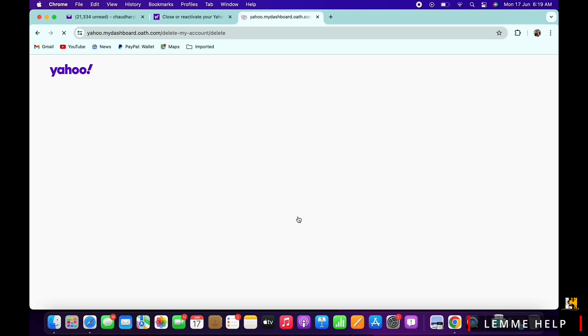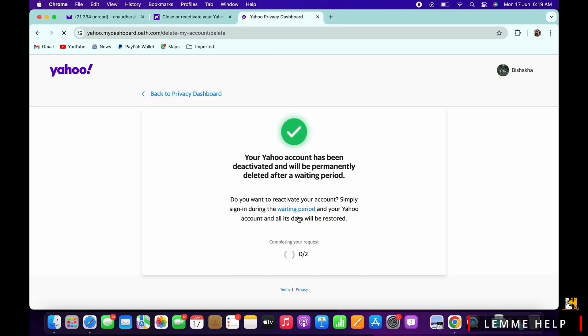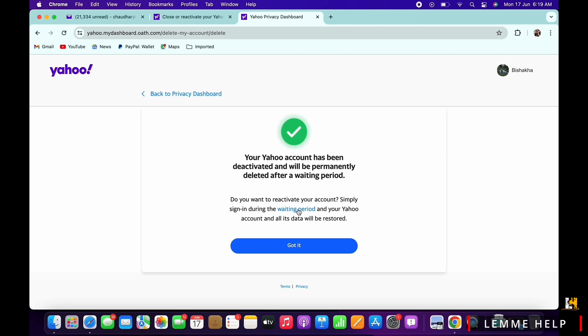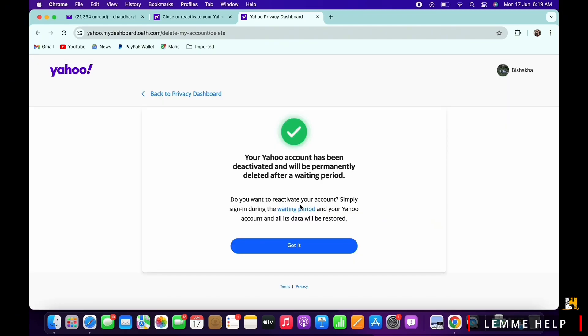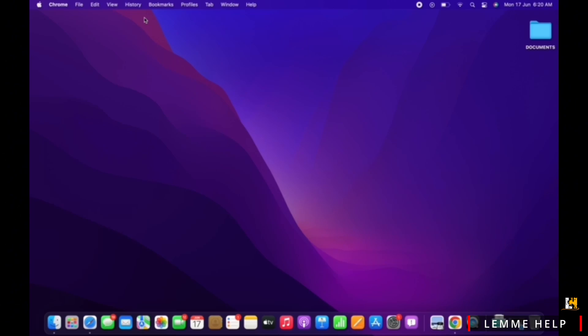With this, your account deletion request has been submitted successfully. All that you have to do is wait until the waiting period is over. So this is how you can delete your Yahoo account permanently.